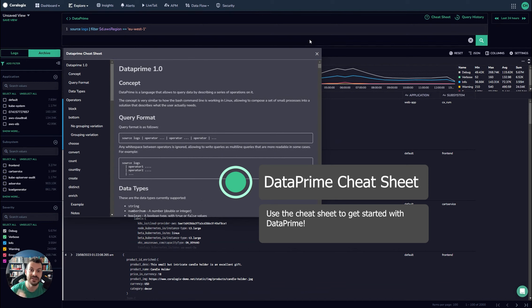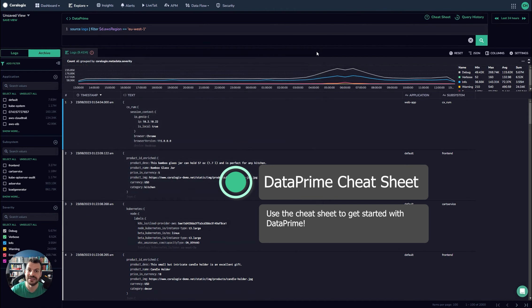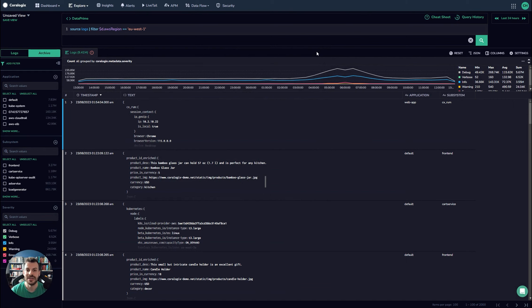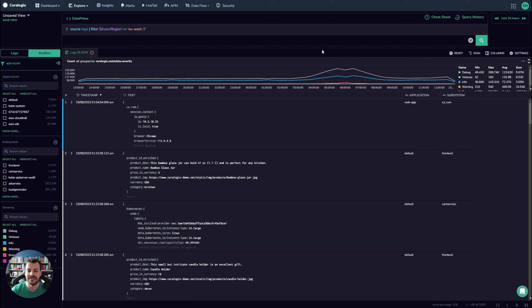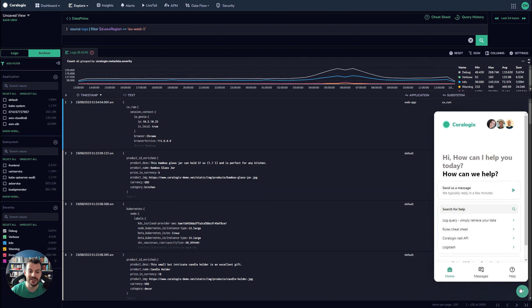There are videos on YouTube. There are a myriad of different resources available, documentation on the website and more. So have a look at that. And again, if you get stuck with the DataPrime query, if you get stuck with any of this, feel free just to click the button down here and load our support chat. And we're more than happy to get involved and help out.